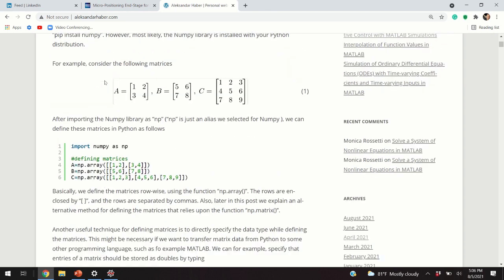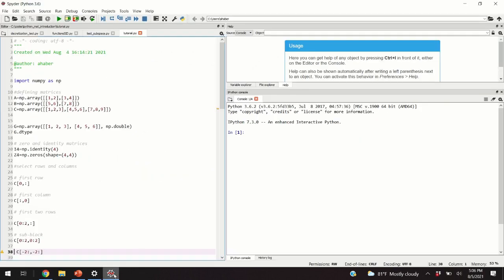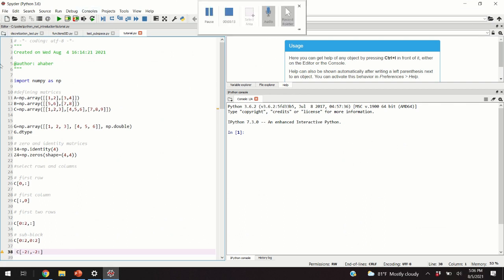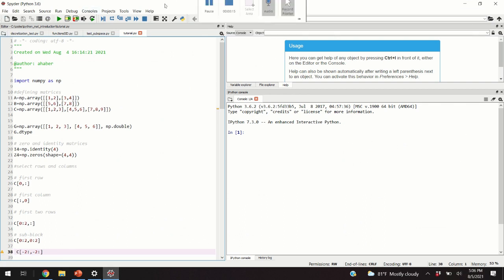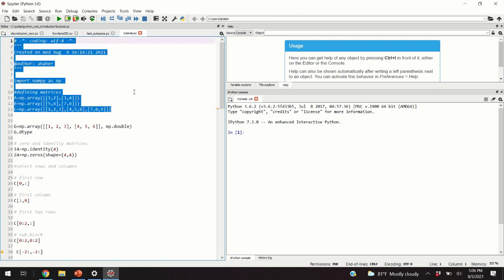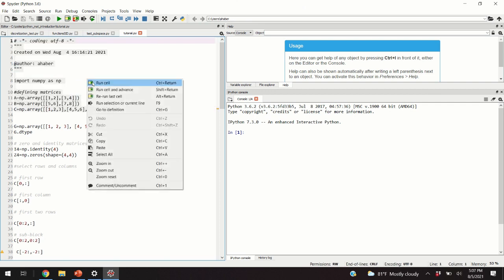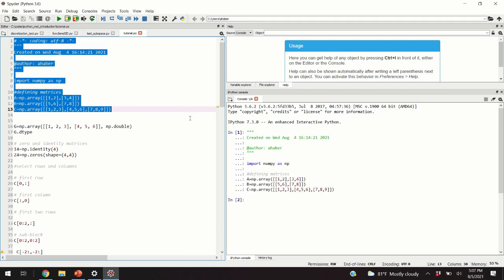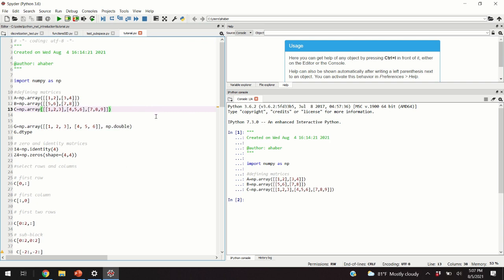The first thing I'm going to teach you is how to define matrices in Python. Let us define three matrices A, B, and C. What you can see here is my Spyder Python graphical user interface. I'm using Spyder because it's very convenient — you can select certain code blocks, right-click, and run cell. This environment very much resembles MATLAB, so if you like MATLAB you will find it very useful.